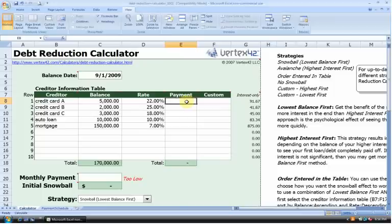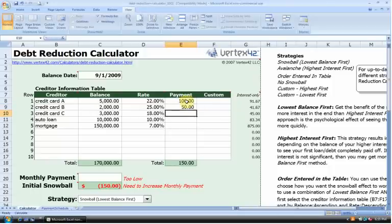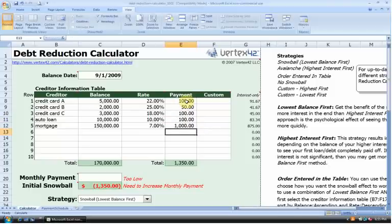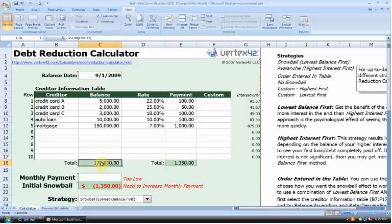Let's jump back to column E, which is the payment column. This represents usually the minimum monthly payment that we owe on each particular debt obligation. On my first credit card, I owe $100 a month; on Credit Card B, $50 a month; on Credit Card C, $100 a month; on my auto loan, about $100 a month; and on my mortgage, $1,000 a month. That gives me a total minimum monthly payment of $1,350, and as you can see in cell C18, a total debt obligation of $170,000.